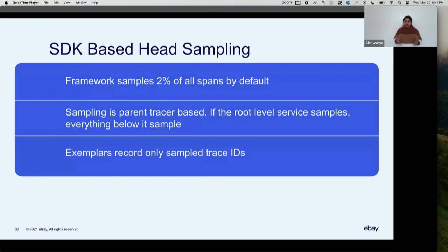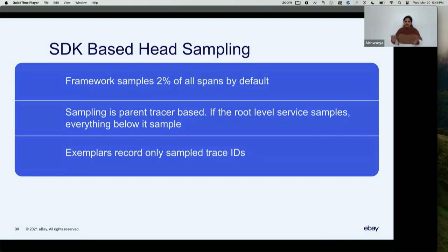We also generate exemplars. Exemplars generate trace IDs that are only sampled. We attach these exemplars to a latency metric present on all applications. This latency metric has a latency dimension bucket, and we add exemplars to each dimension bucket. When there is any issue, it's easy to debug because we have at least one exemplar present and we can easily jump from metrics to traces to see the end-to-end call chain and see where the issue really exists.